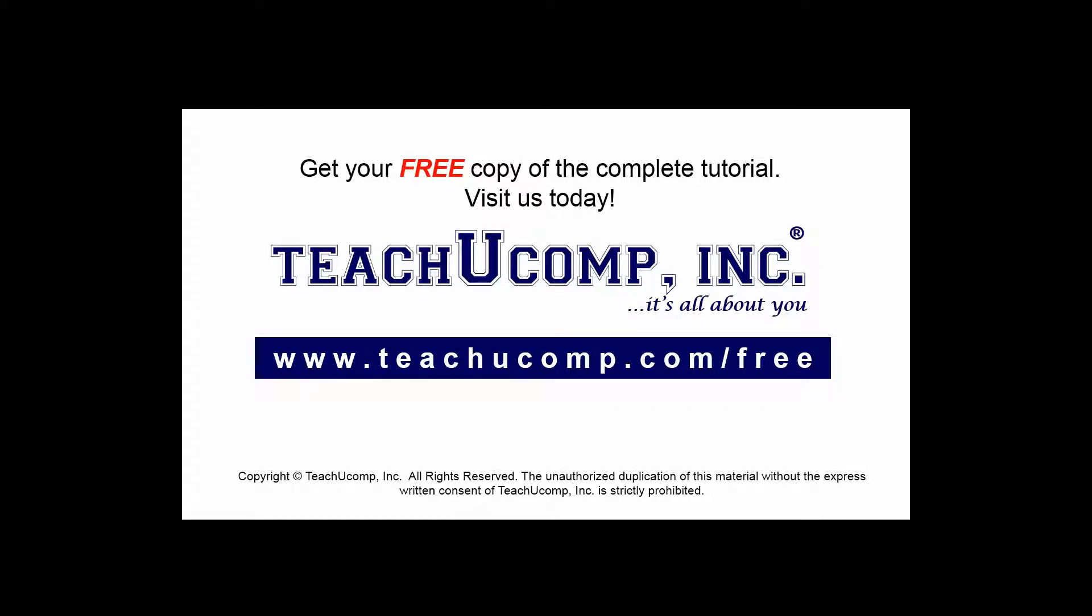Get your free copy of the complete tutorial at www.teachucomp.com/free.